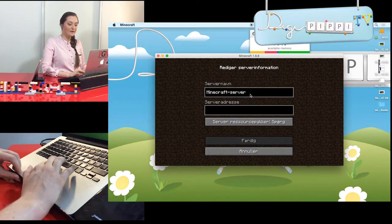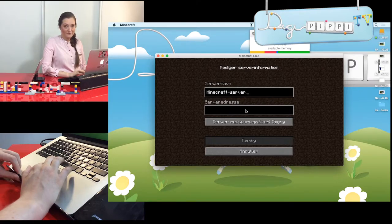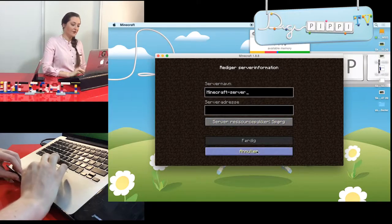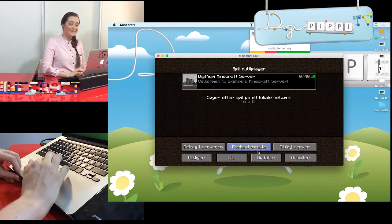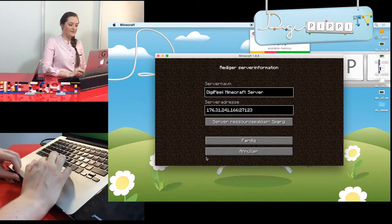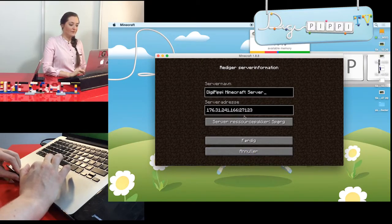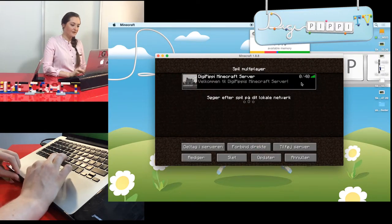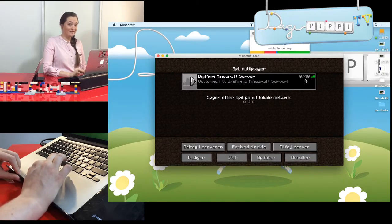Den vil bede dig om at kalde det et navn, og så vil den bede dig om den adresse, som jeg viste dig tidligere – men den kommer lige her igen. Og det er vigtigt, at man laver det hele. Du kan se, jeg har sat den op her, og det er med alle punktummer og semikolon og det hele. Herovre kan du se, hvor mange der er på. Og lige nu er der ikke andre end mig, for der er ikke andre, der har fået lov.